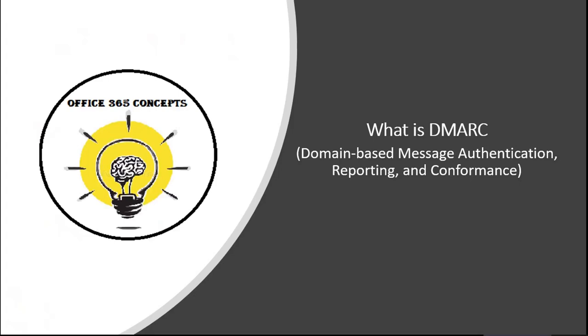Hi guys and welcome to the next video of this entire series. In this particular session, I will be discussing what is DMARC and how does it work.